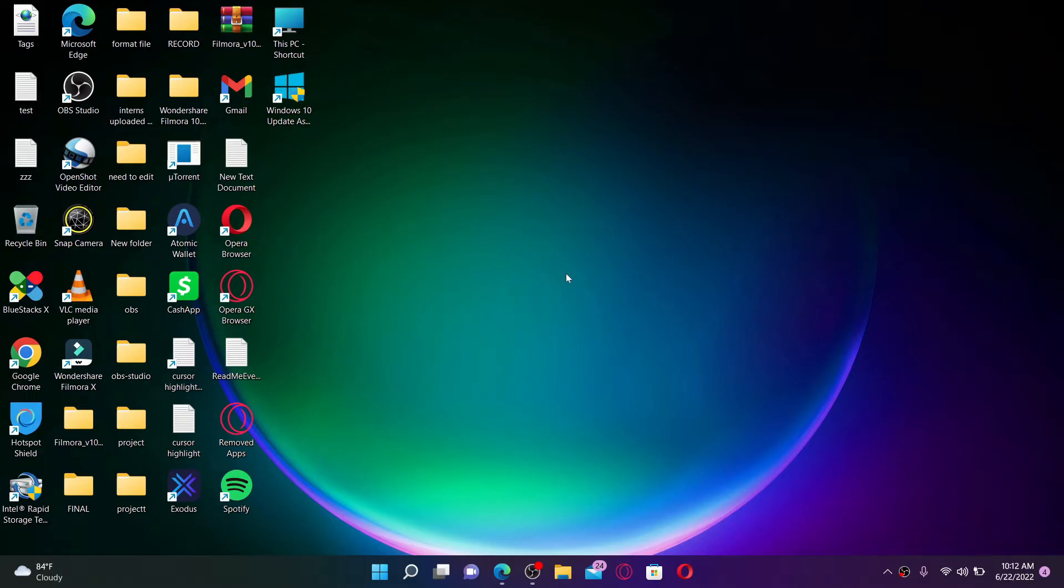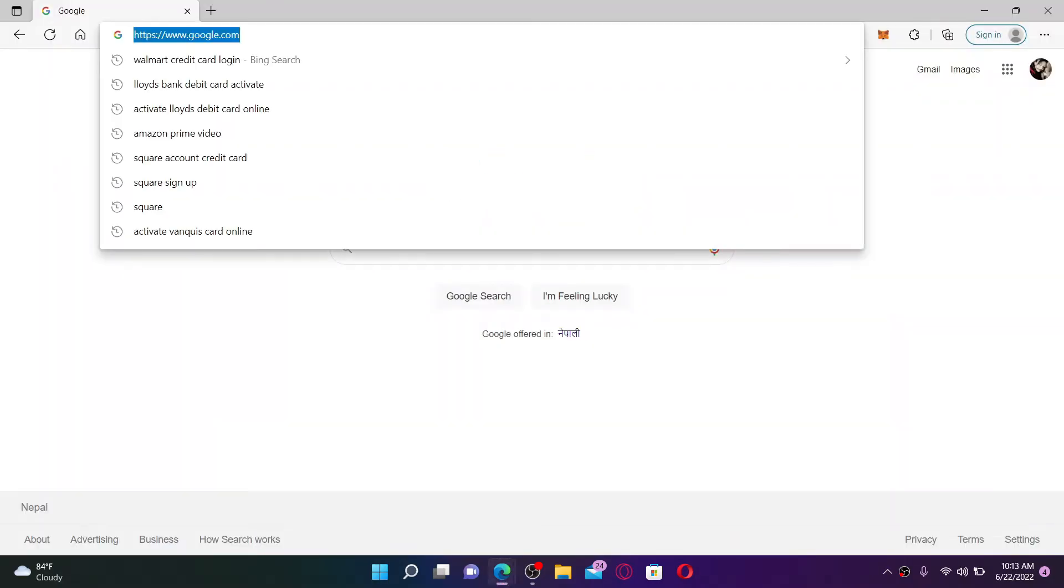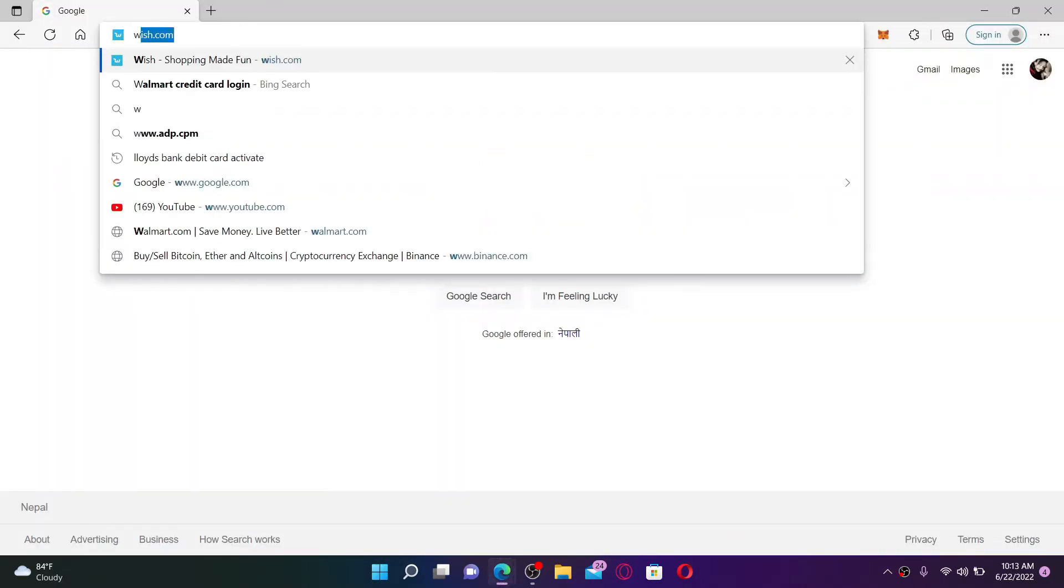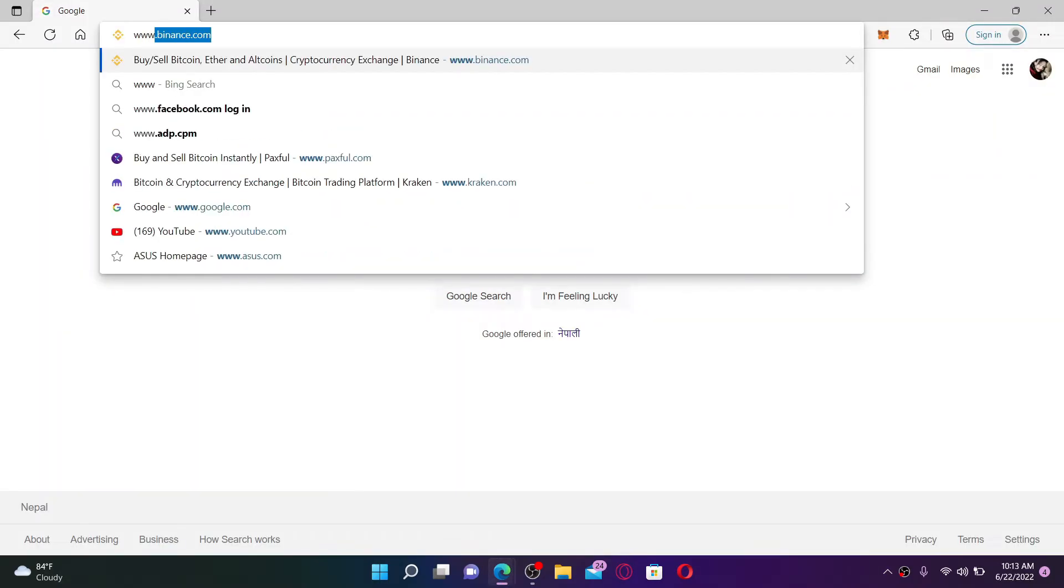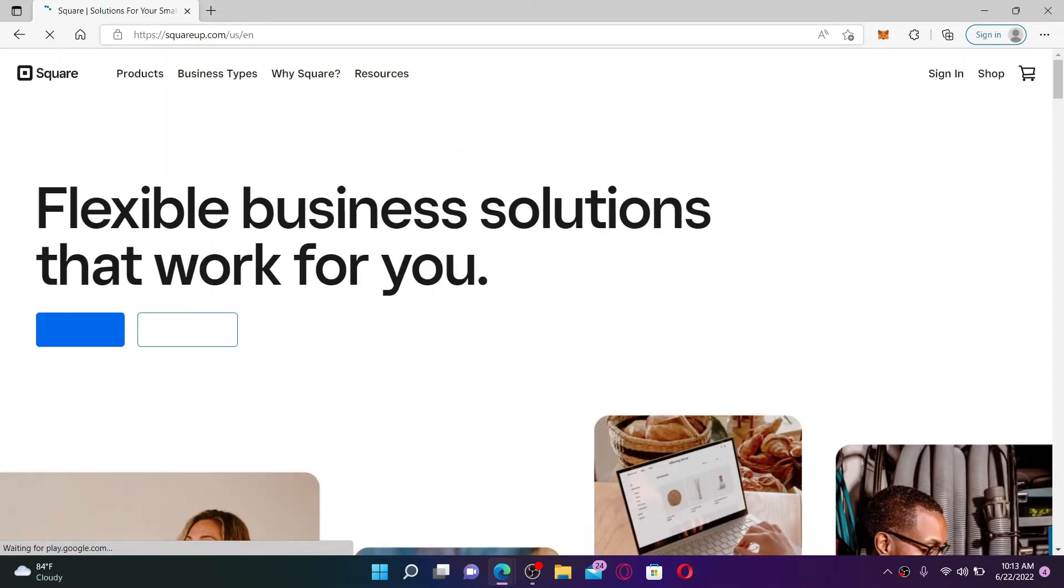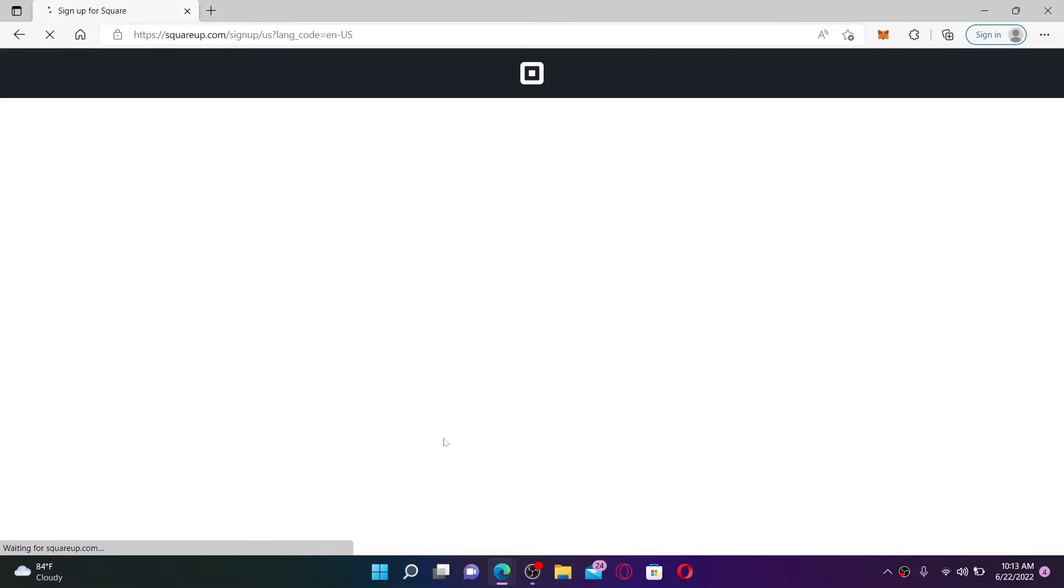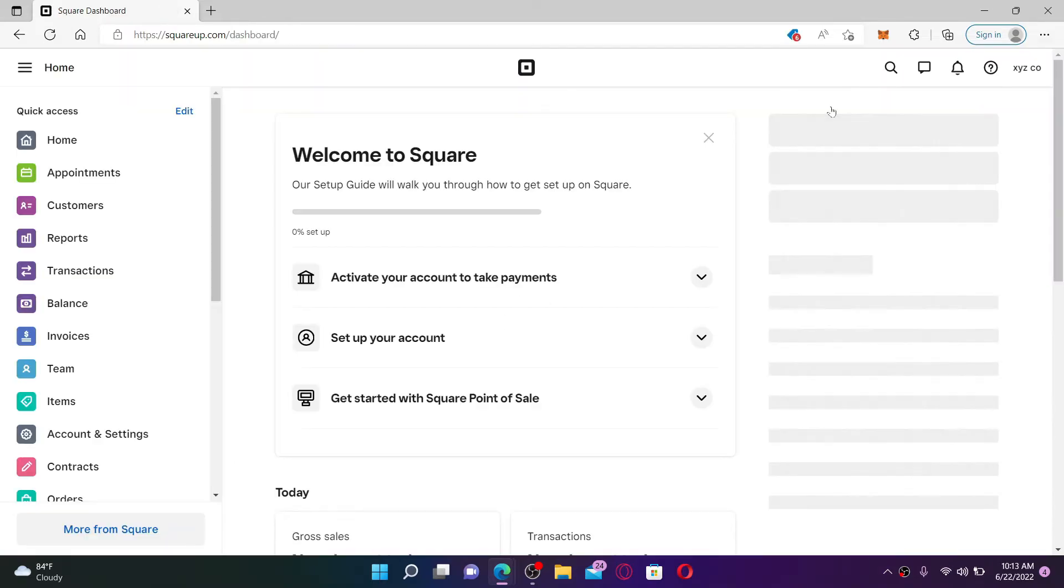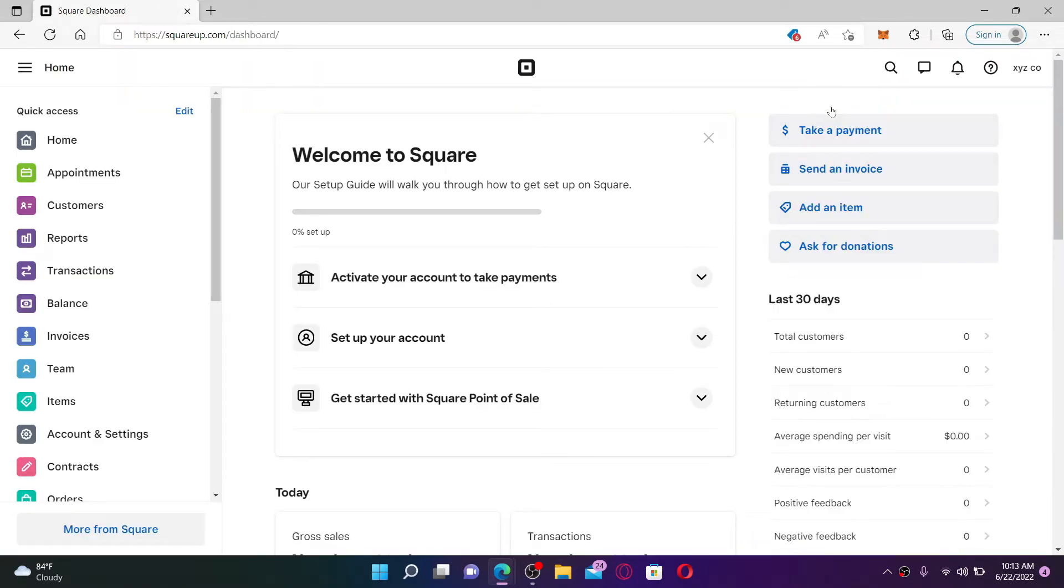If you want to make an appointment on your Square Up account, first open up a web browser and go to the URL box and type in www.square.com and press Enter on your keyboard. Make sure that you're logged into your Square Up account and once you are, make sure that you are inside your dashboard.